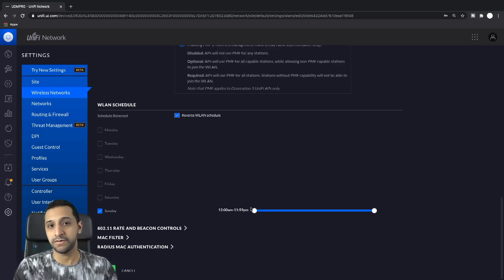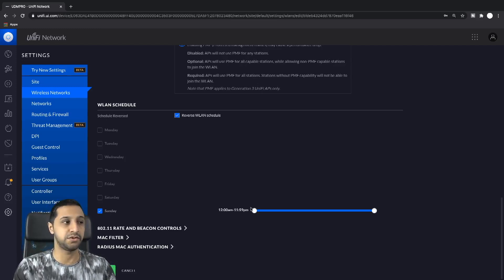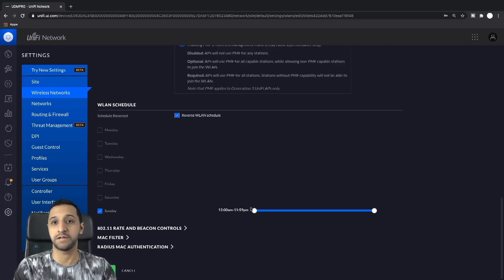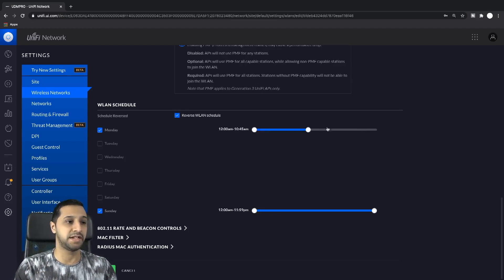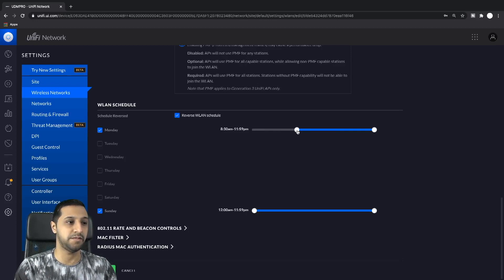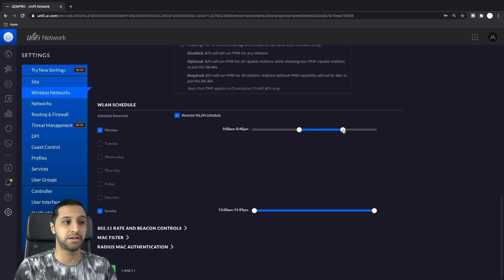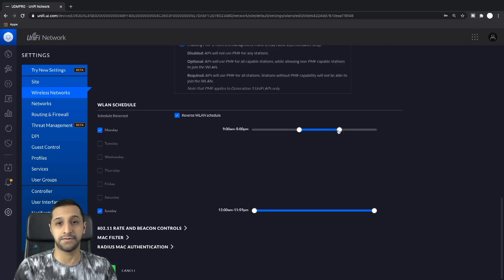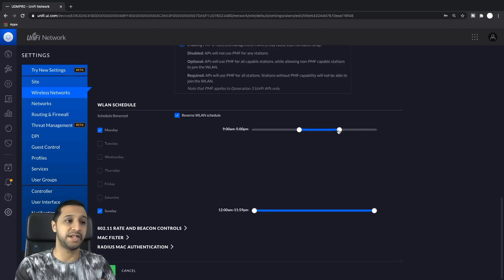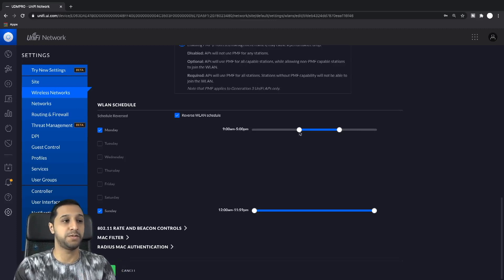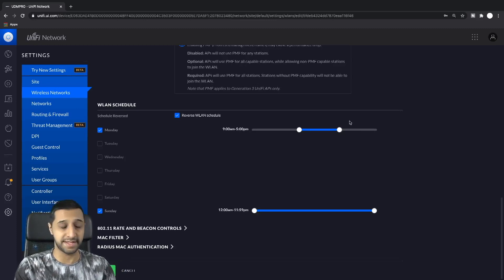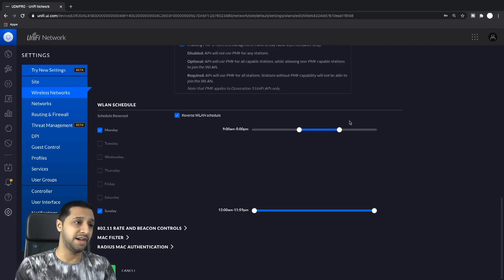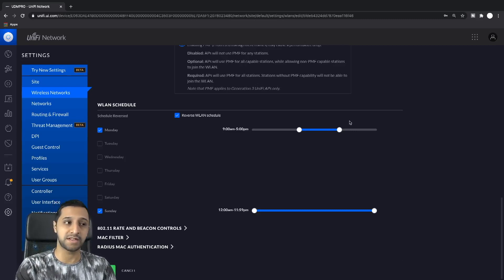I think when UniFi set this up, what they intended to do is we want this to broadcast when you tick it. Say for example Monday, we say we want this to go from 9 AM, we want the WiFi network to be broadcasted from 9 AM to 5 PM. What that would do is any time between this area here and this area here, it would broadcast the wireless LAN schedule.